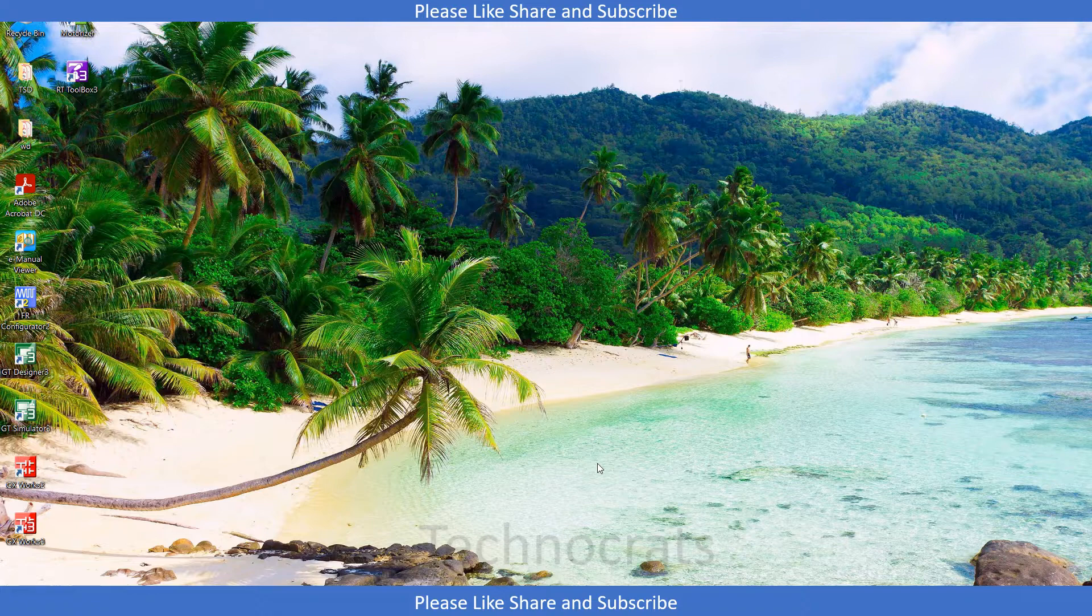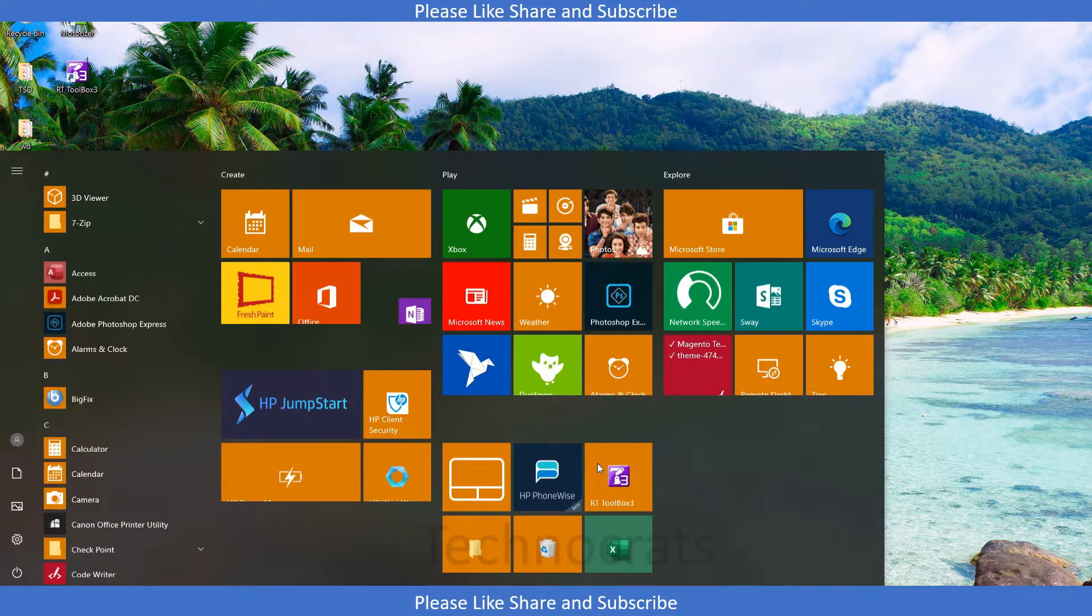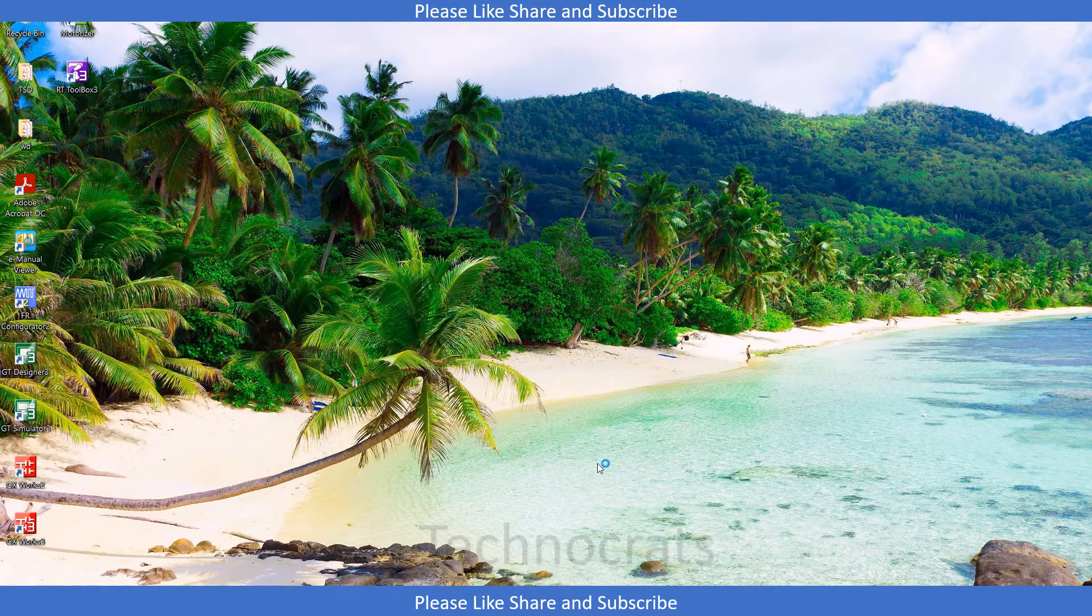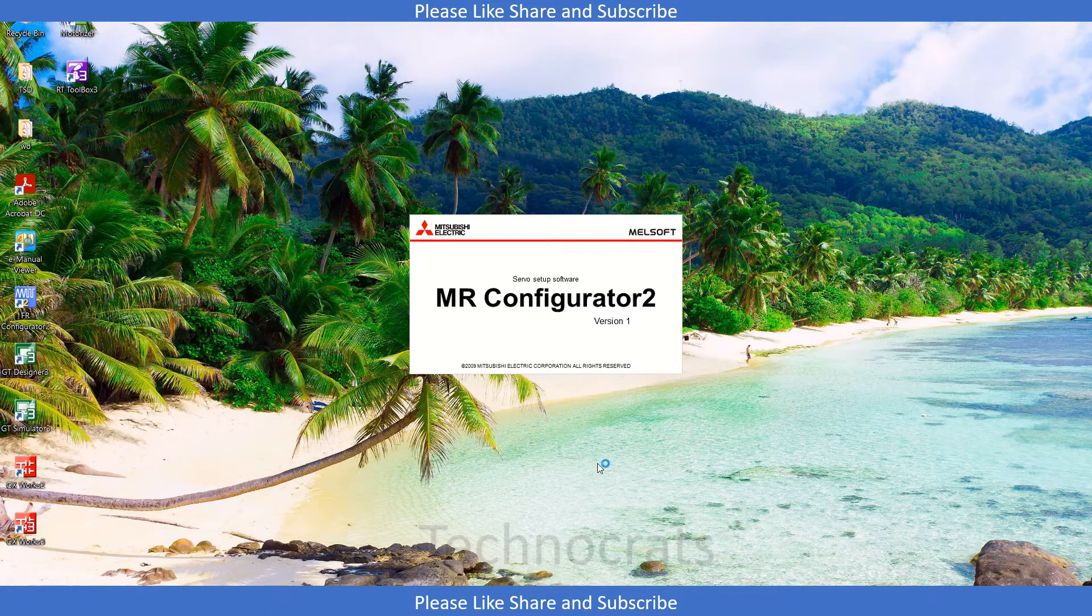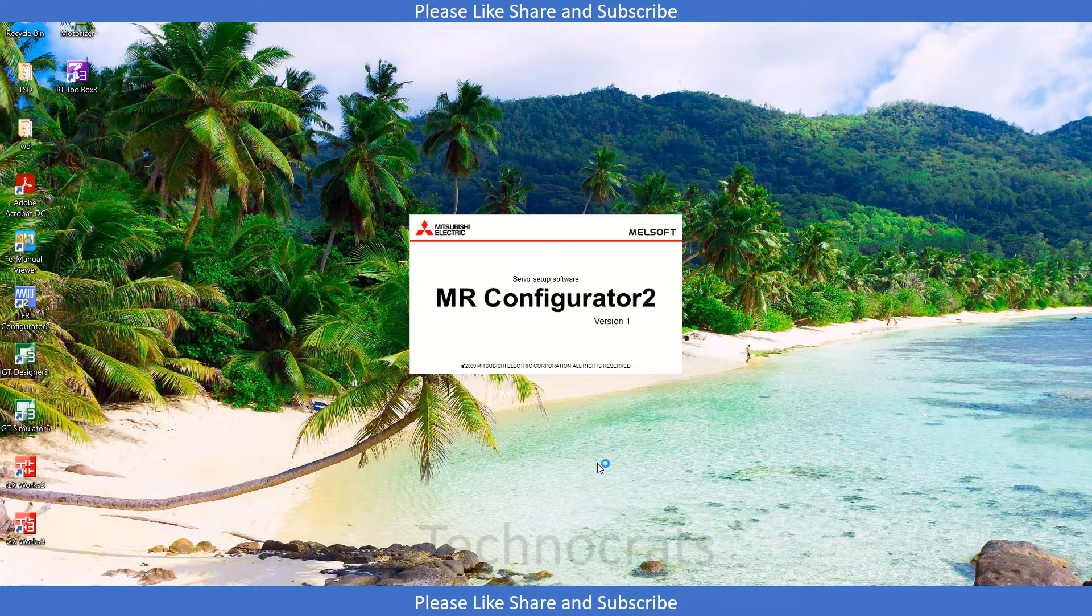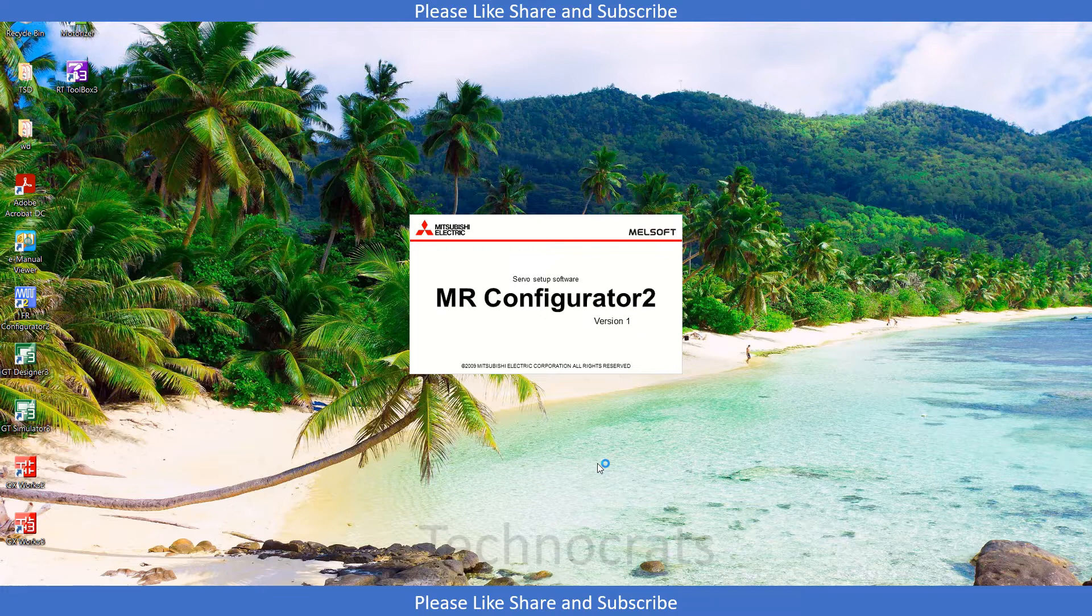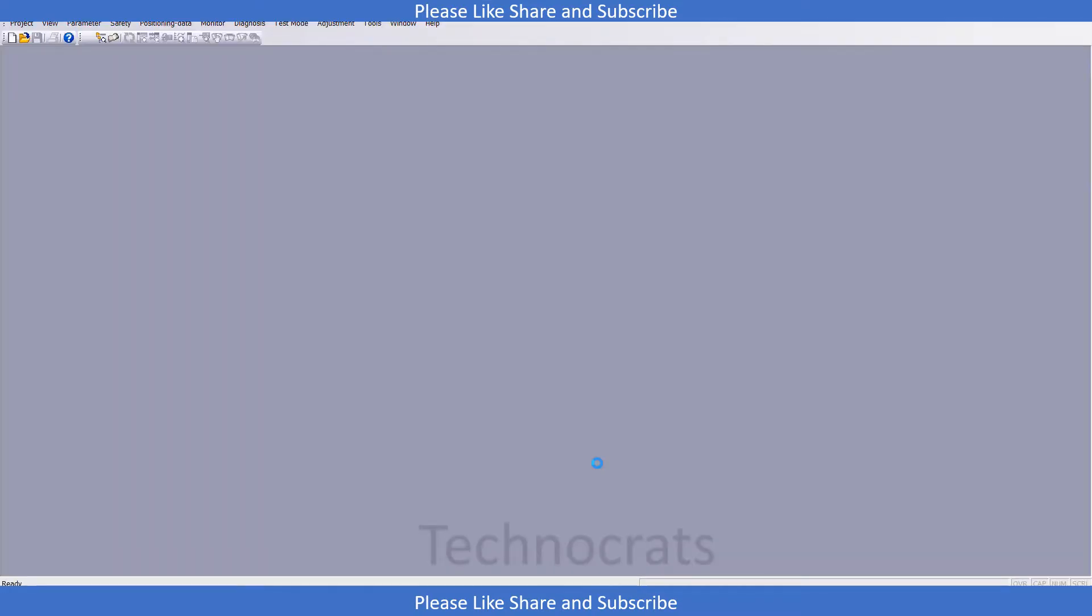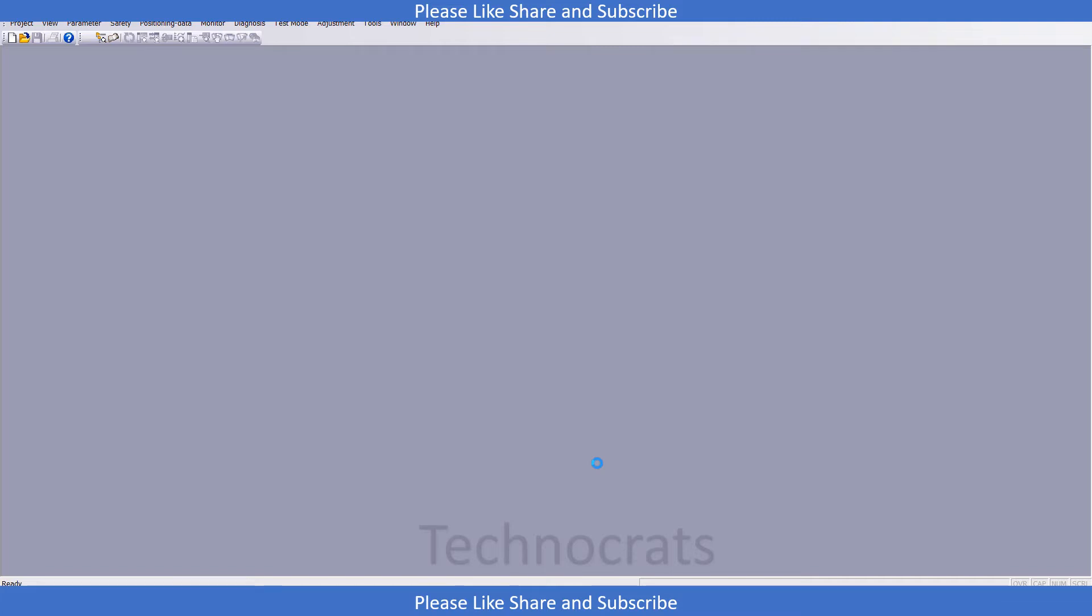I will just open MR Configurator. First of all, what you need to do is decrease the rigidity, or you can say auto tuning response. Go to the parameter section and the server adjustment part.